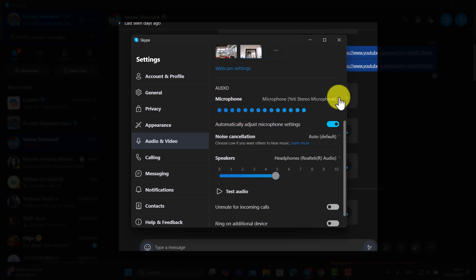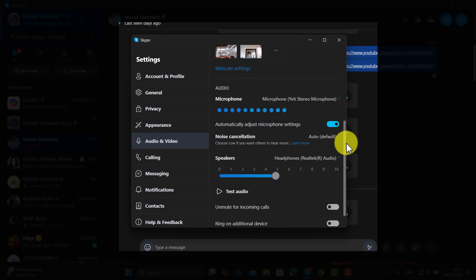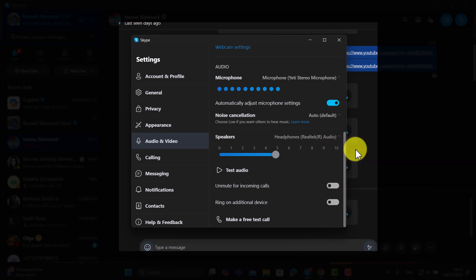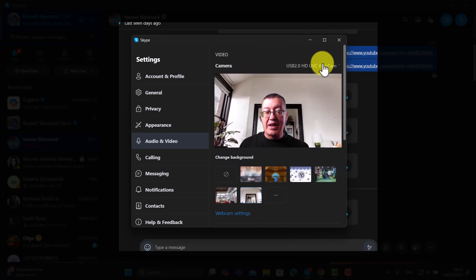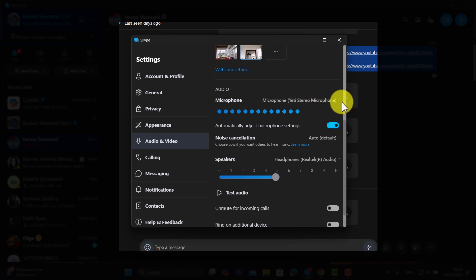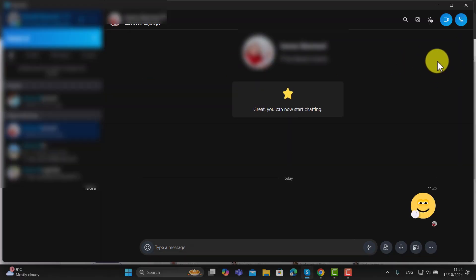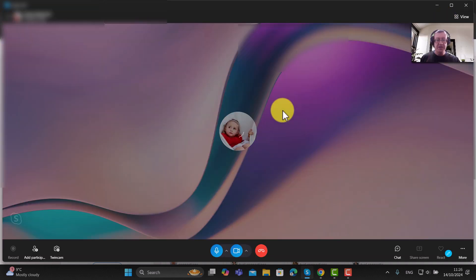Scrolling down in settings, you can check that you've got the right microphone connected — you should see the level lines showing that everything's working. You also have the option of testing your audio, which will test whether your speakers or headphones are working. You can connect to the right headphones or speakers. So you've got all three settings: video, microphone, and headphones or speakers.